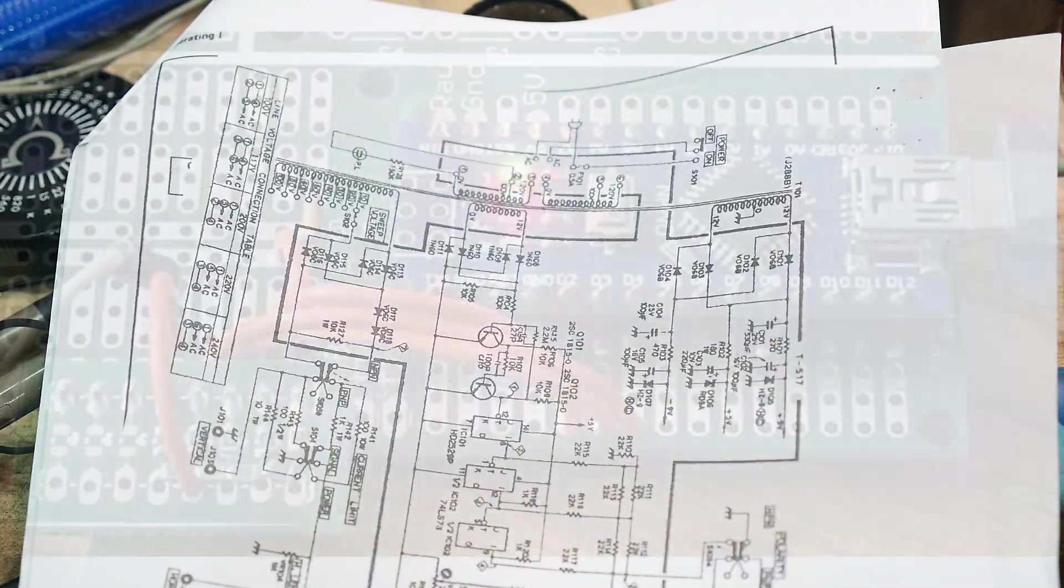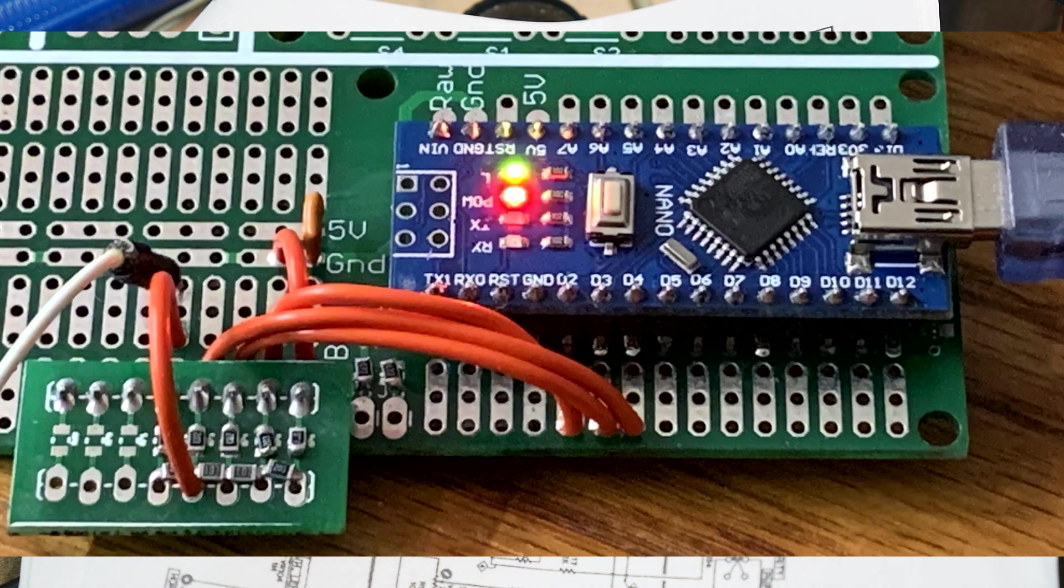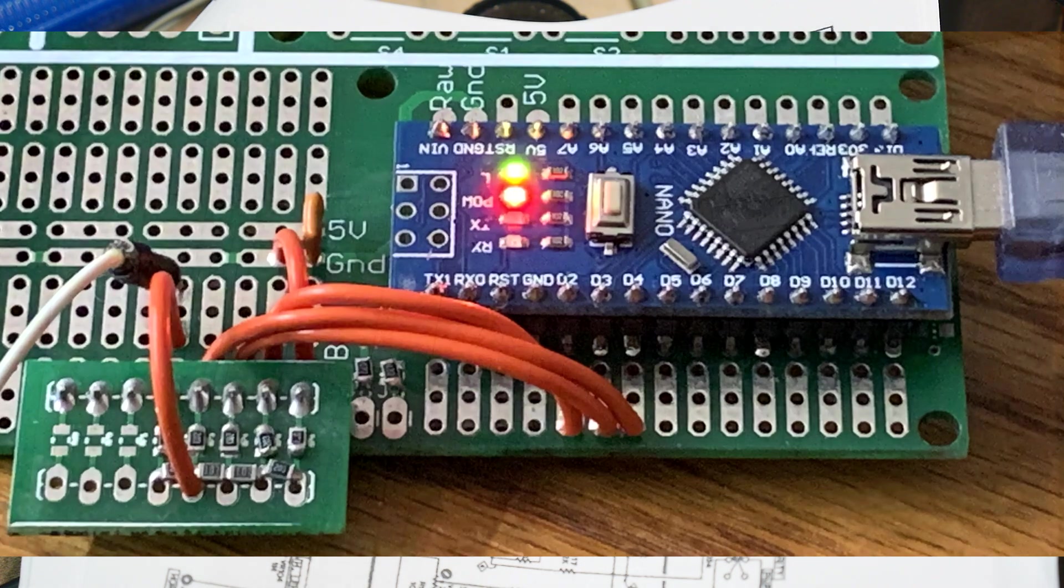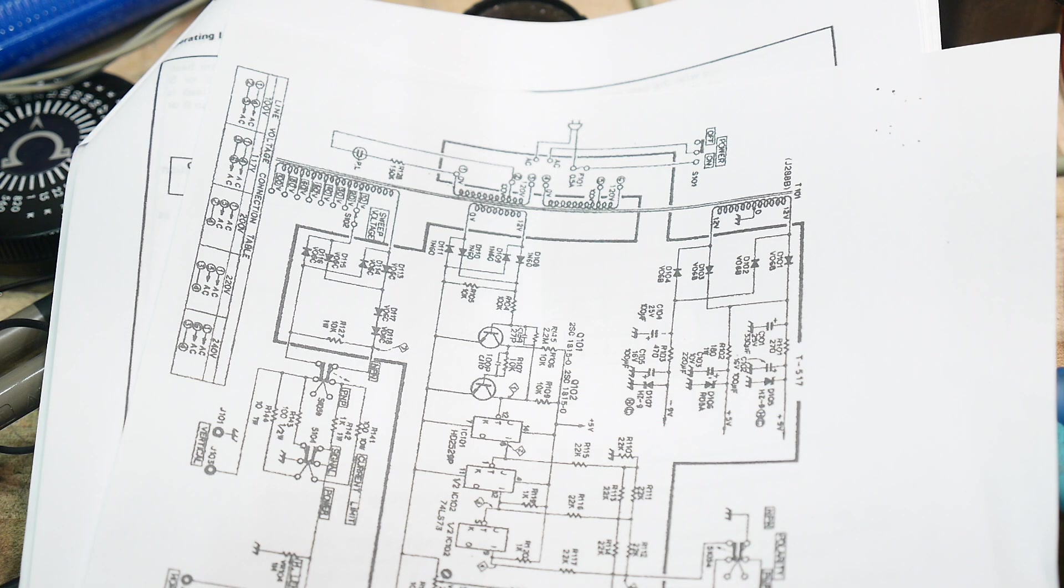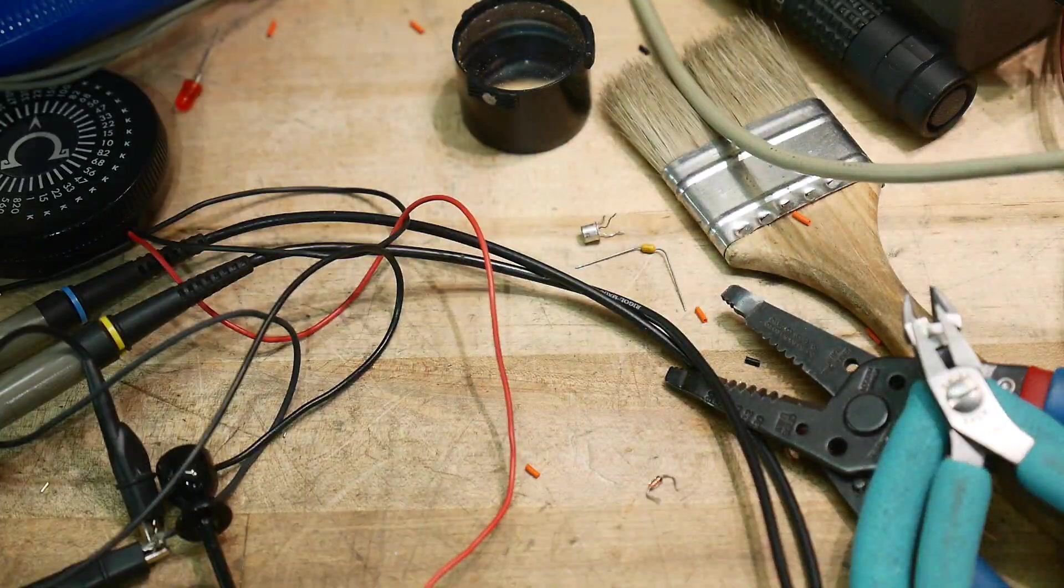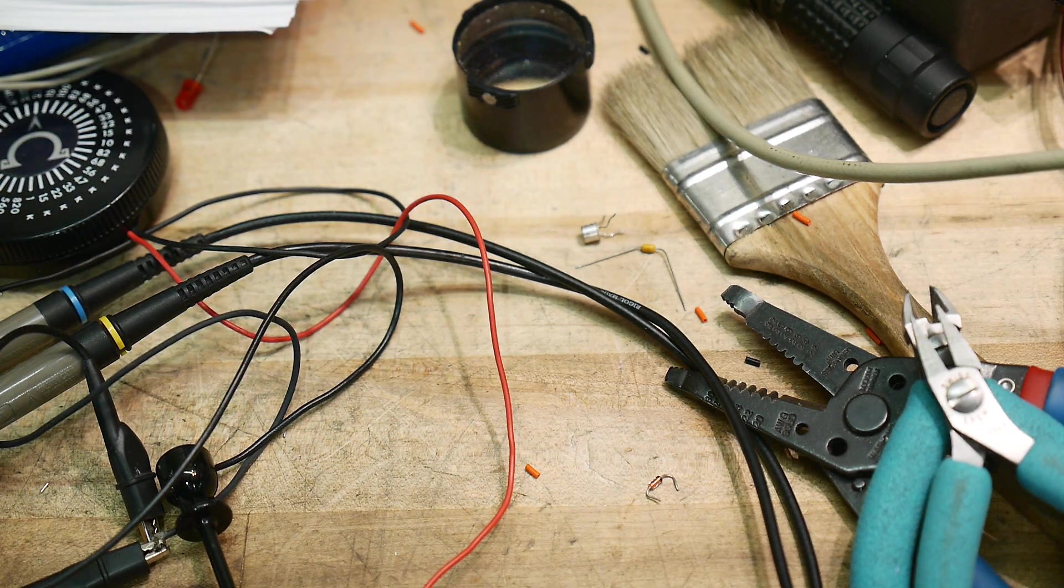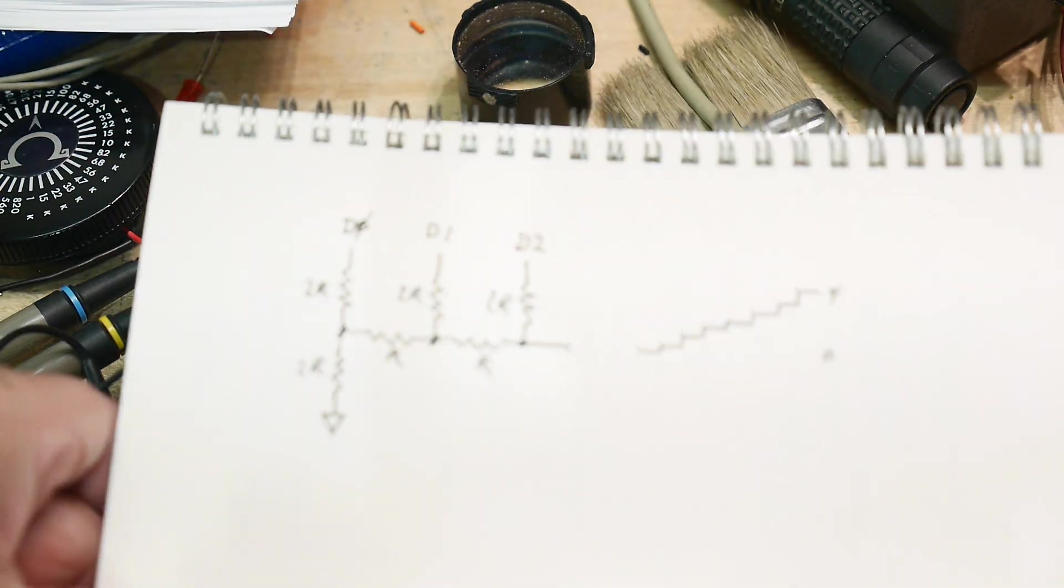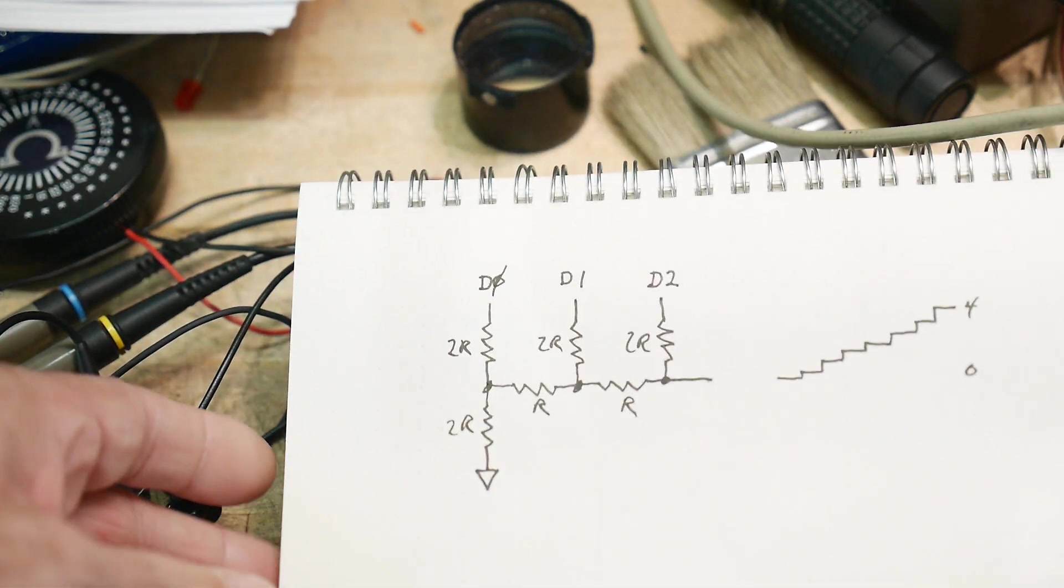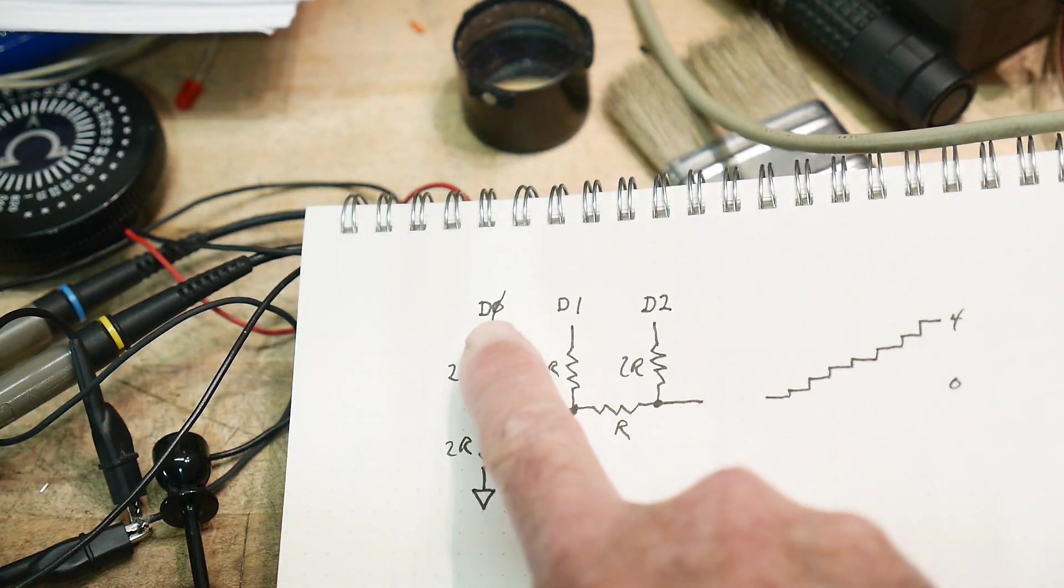So here's a picture of the circuit that I'm going to build. It has a nano Arduino hooked up to an R2R ladder, and that will generate my steps. So let me show you a zoomed-in picture of the R2R ladder. Well, before I show you that, let me show you what an R2R ladder is.